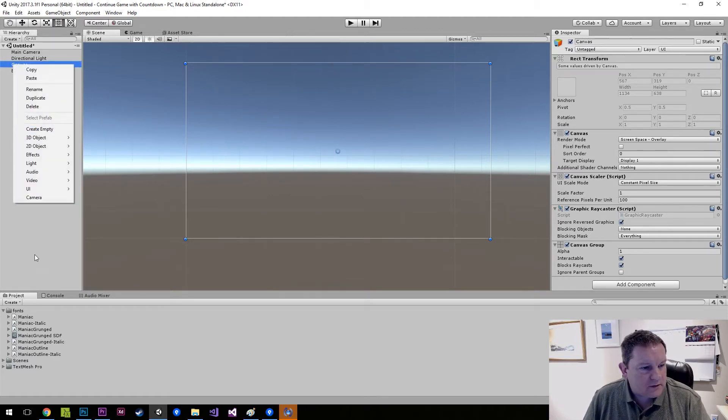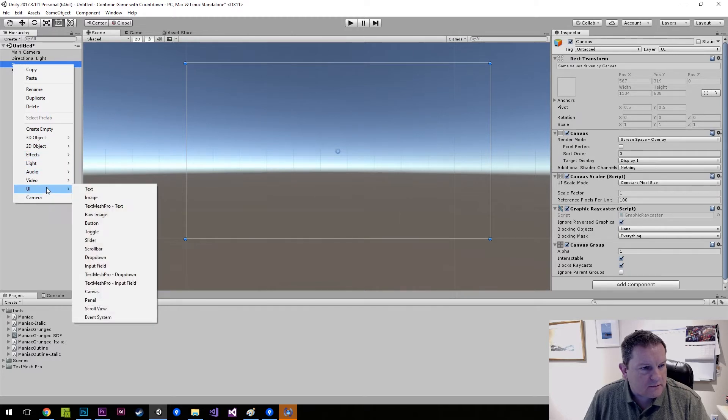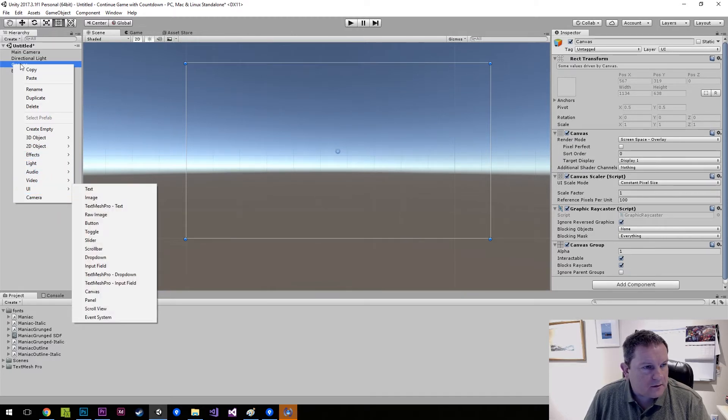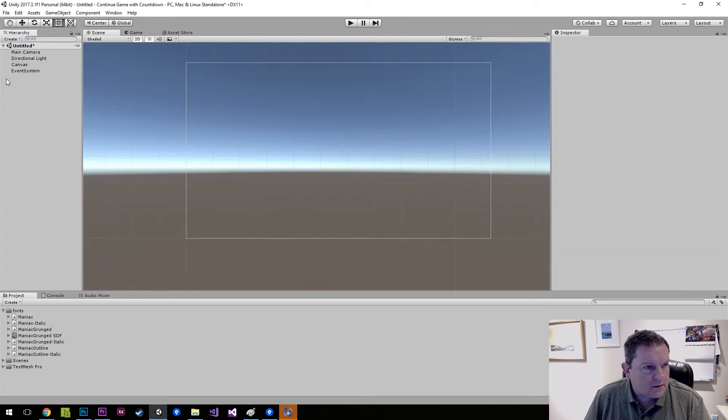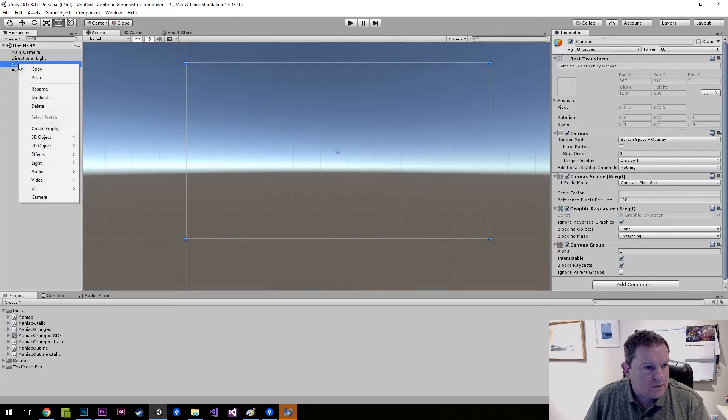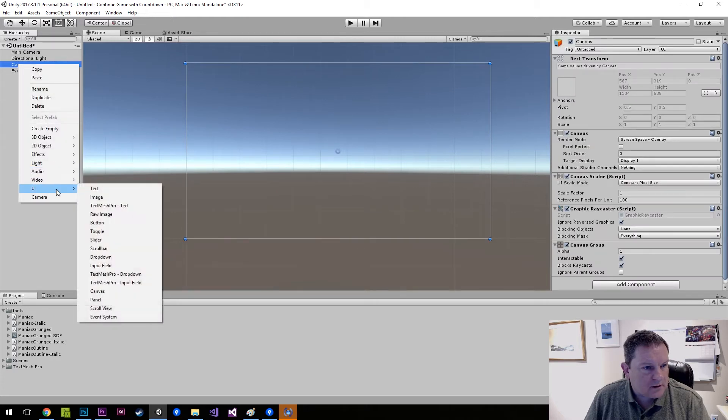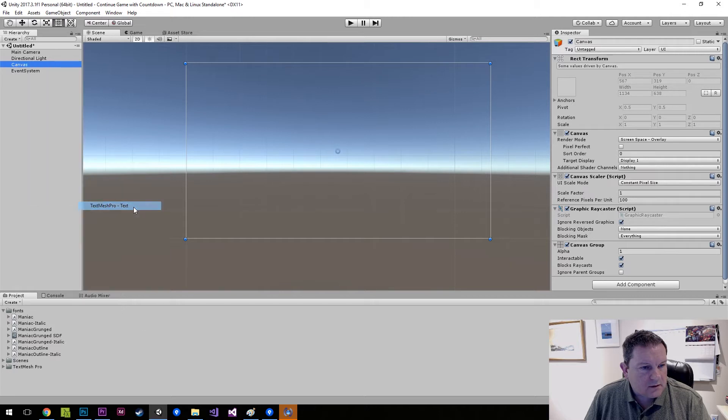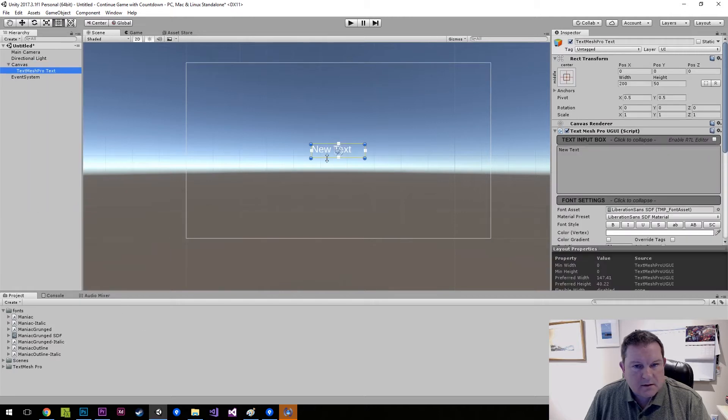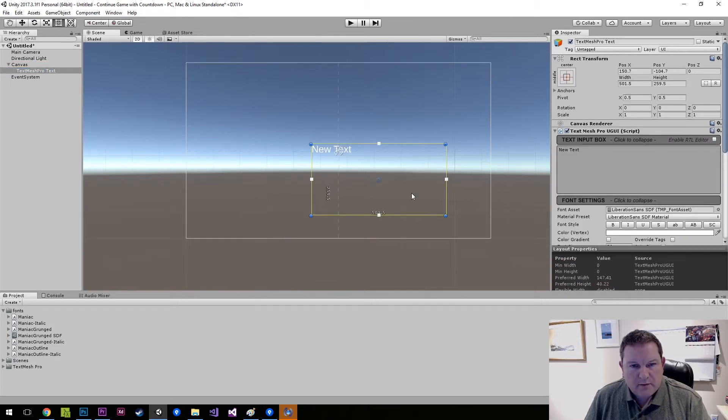So I've downloaded the TextMesh Pro. If I do canvas UI and then TextMesh Pro text, here's our main menu.